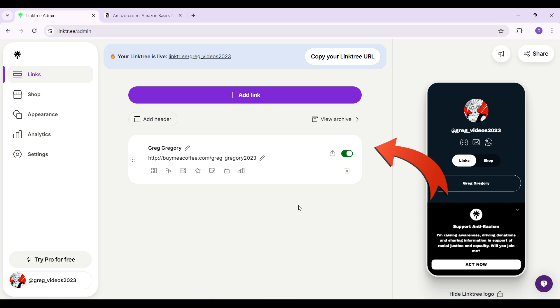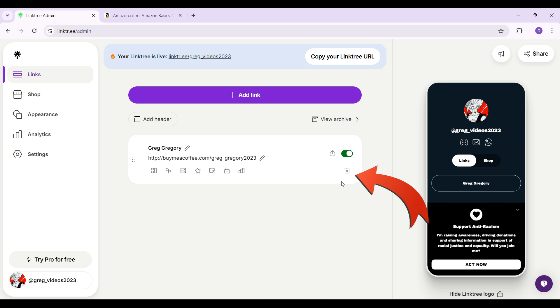Well, it's quite easy. At the bottom right of each of these links, you can see a button like this. That's a trash can icon. Click on it right now.